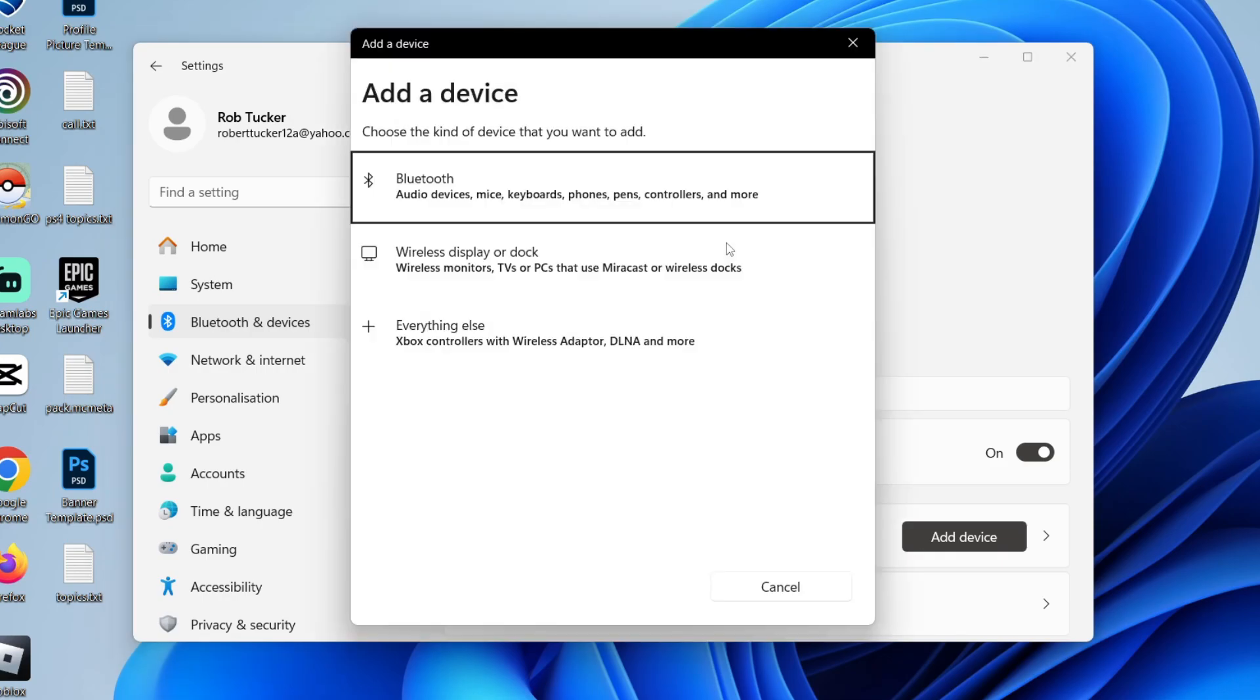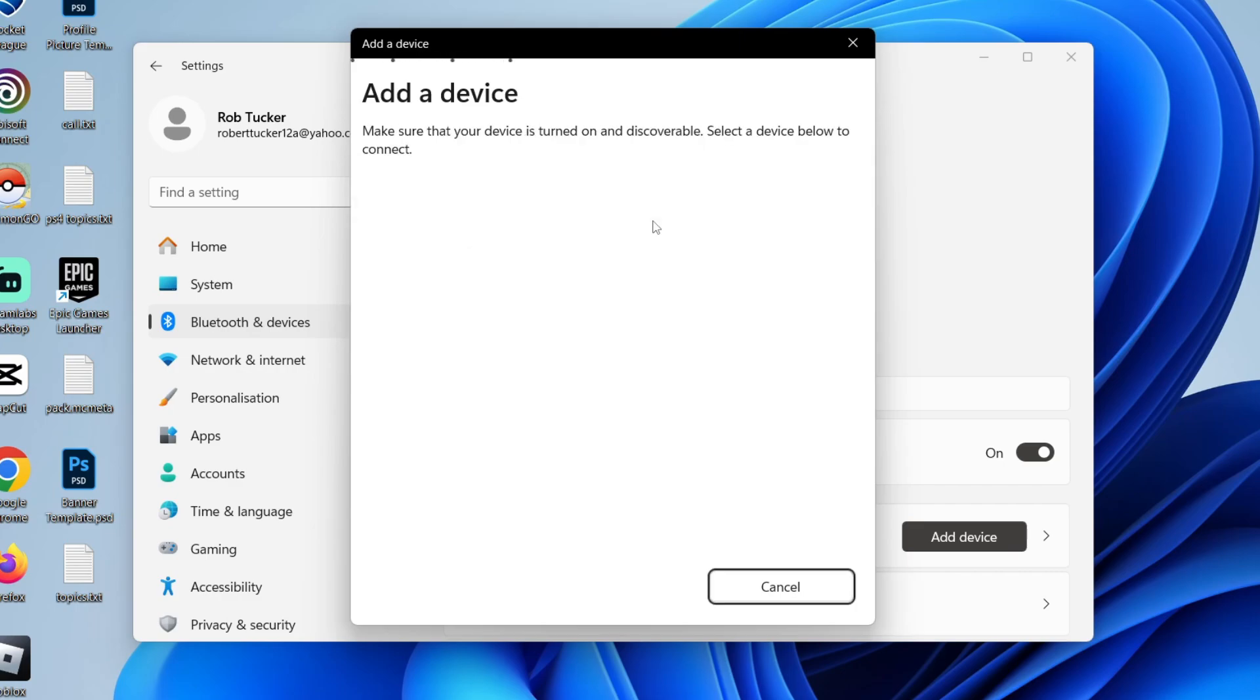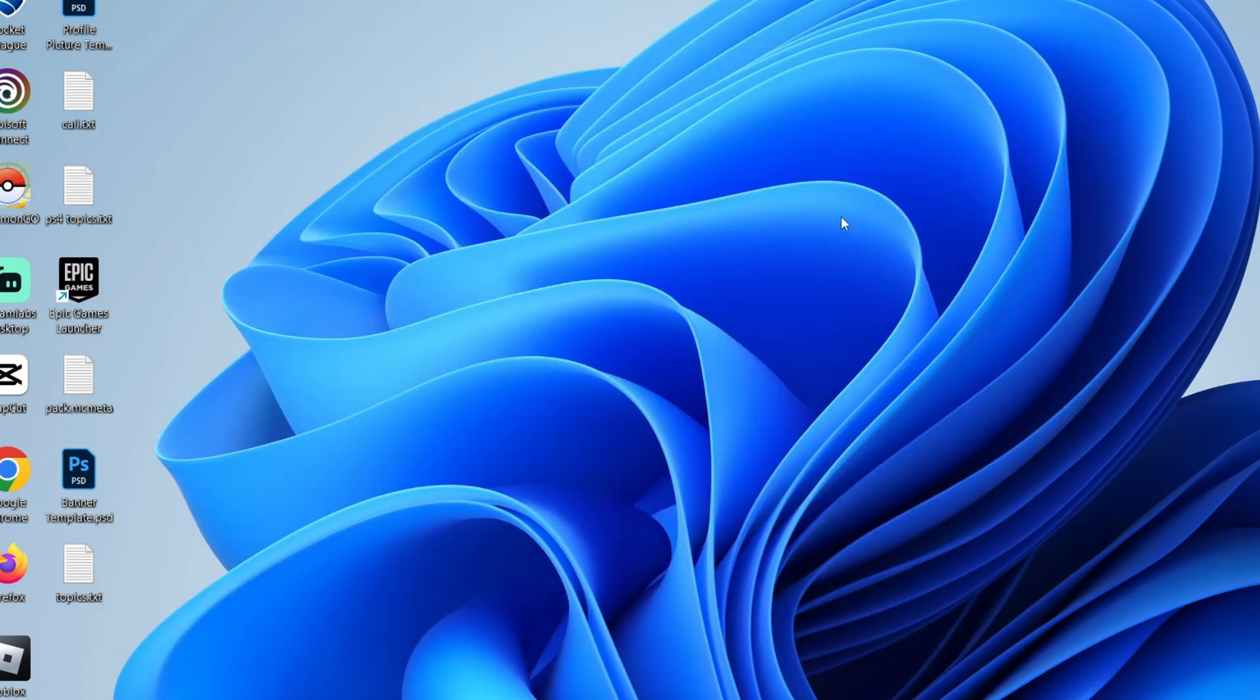And if you've got a Bluetooth mouse, go into Bluetooth here and then you can put your mouse into pairing mode. You'll probably need to hold the connect button on the back of your mouse to do that. If you're using a wireless adapter, then go down to everything else. Click in here and then see if you can find your mouse. If you found this guide useful, please leave a like.